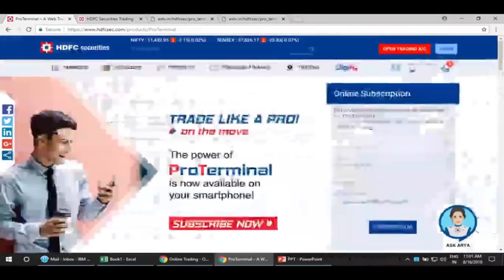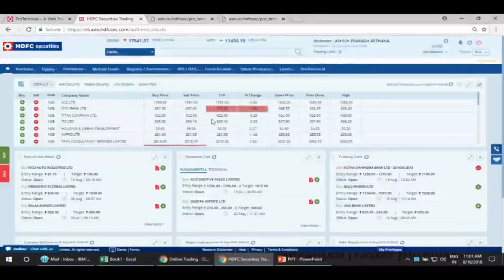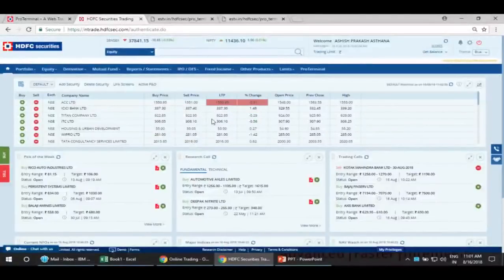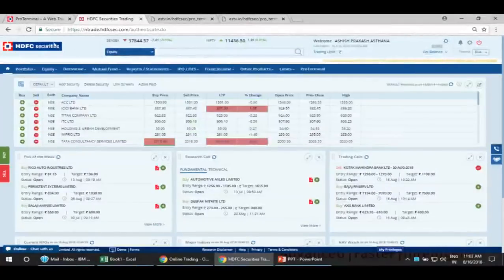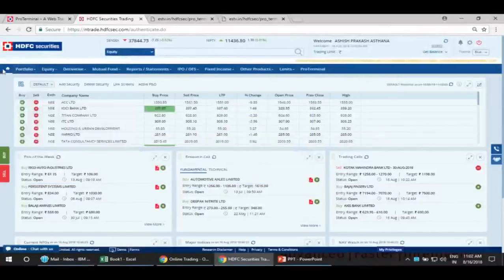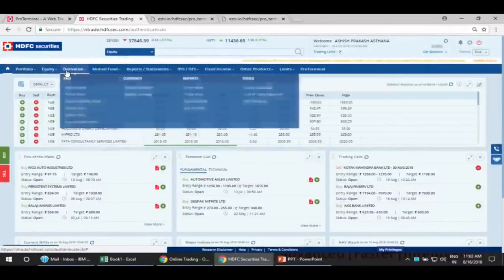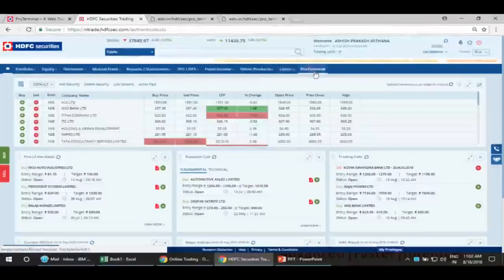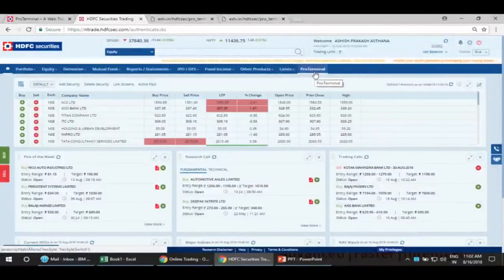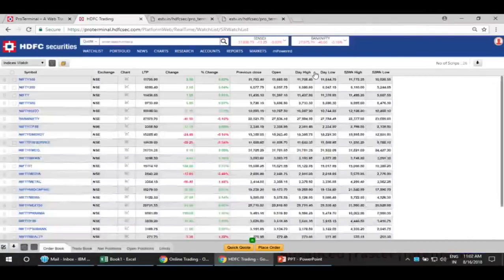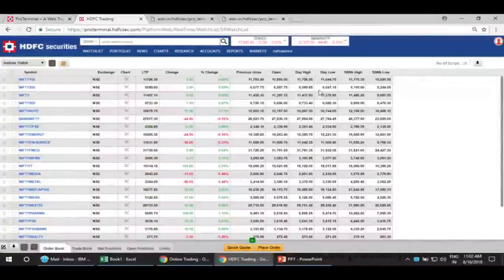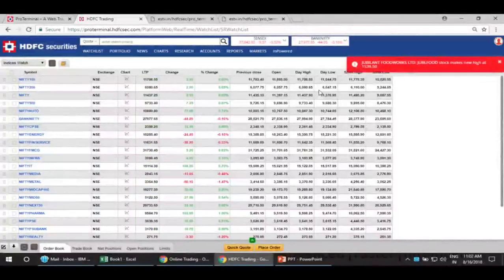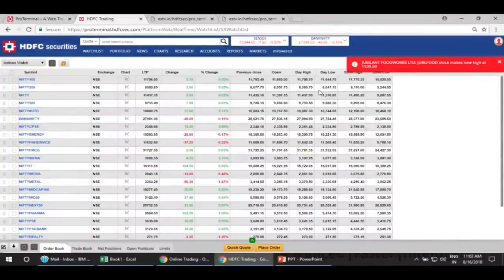This is how you can activate your Pro Terminal. Now let me tell you where you can check if you have already subscribed or if you've already received the subscription as part of a special promotion. Log in with your credentials on Empowered. Once you log in, you can see Home, Portfolio, Equity, Derivatives — and in that same line, the last option is Pro Terminal. If you click on it and it is visible, that means your Pro Terminal is successfully active and you have access. Now you can start using it.